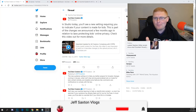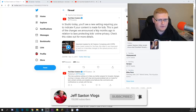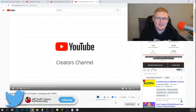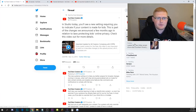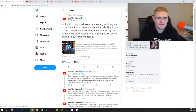If you're a content creator or want to become one, things just got harder on YouTube. Going by the tweets YouTube put out today, the tweet says: 'In Studio today you'll see a new setting requiring you to indicate if your content is made for kids. This is part of the changes we announced a few months ago in relation to laws protecting kids' online privacy.'